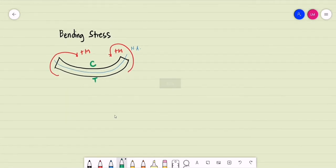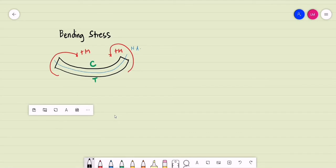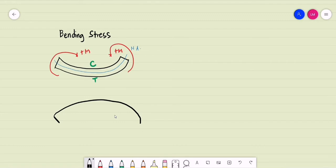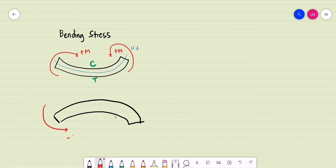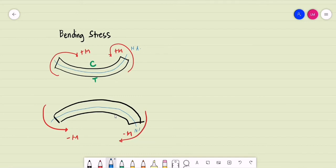What about the opposite? For a negative bending moment, the beam will be bent upwards. The beam will again experience two types of stresses separated by the neutral axis, but this time all fibers above the neutral axis will experience tensile stress, and all fibers below the neutral axis will undergo compressive stress.